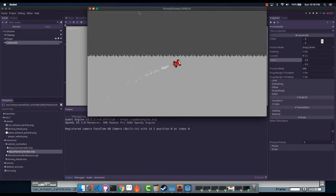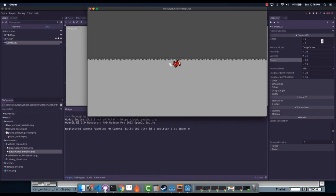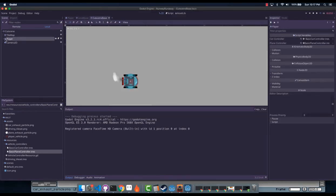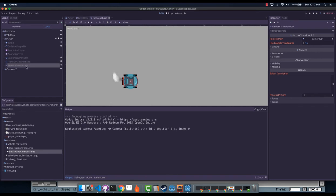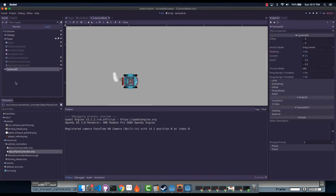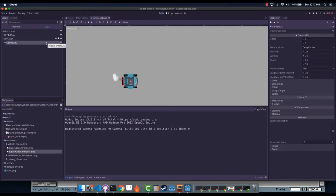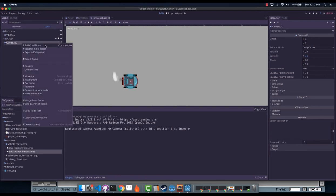This is a good trick to remember, especially for platformers. If you go falling off a platform you can queue_free the player, and when you do, the RemoteTransform2D will stop transmitting its coordinates to the camera. So the camera will remain in the last place it was before the player died — in other words, the camera doesn't just go shooting off the side of the screen.